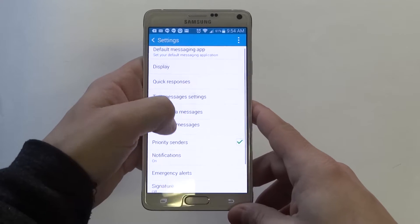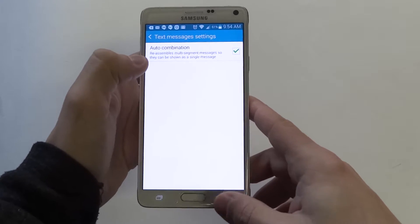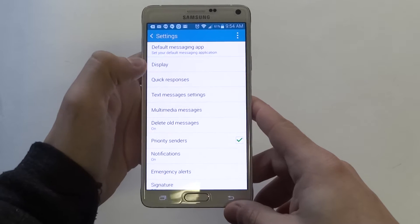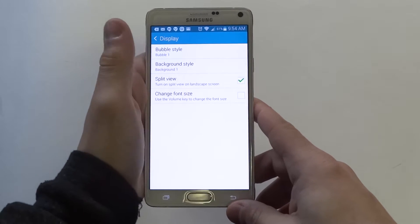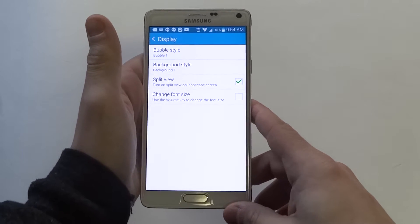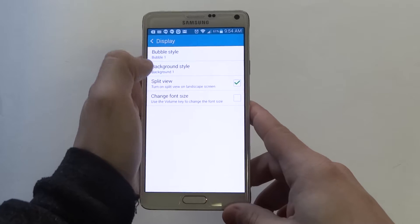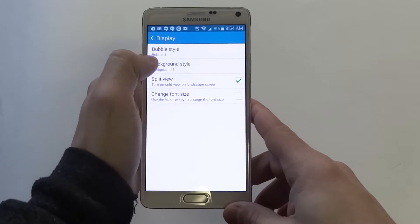From in here, you're going to go into — actually, not that one — Display. You want to click on Display, and you're going to see the styles here at the top. Right now it's on the bubble style.